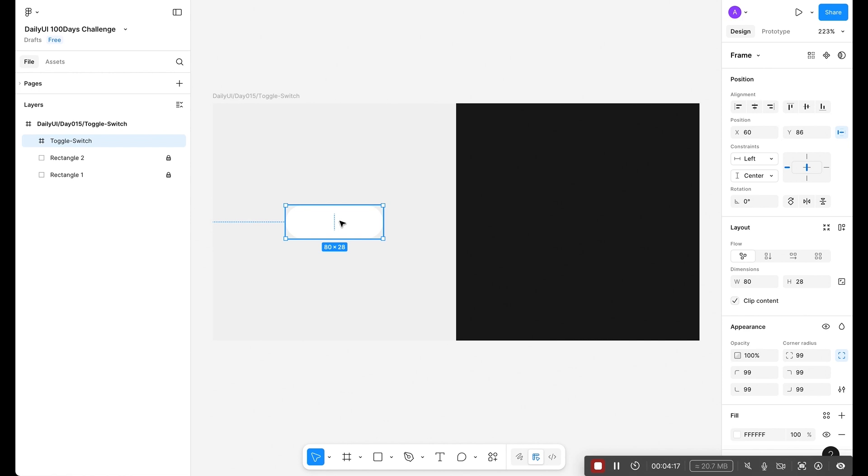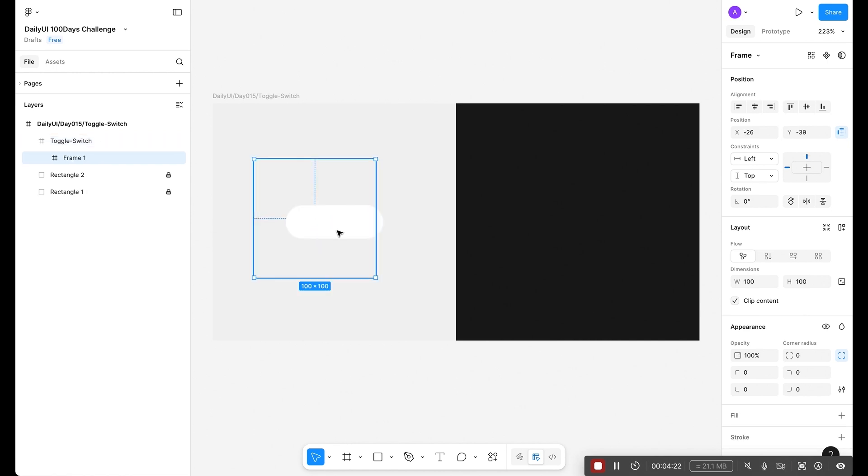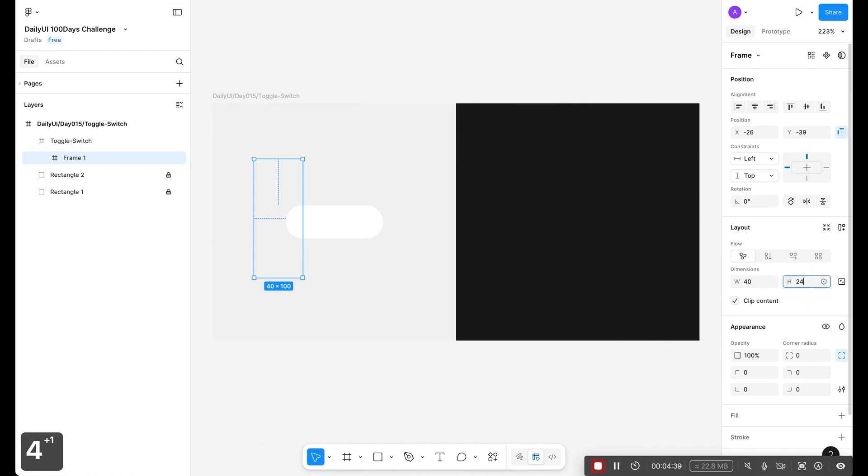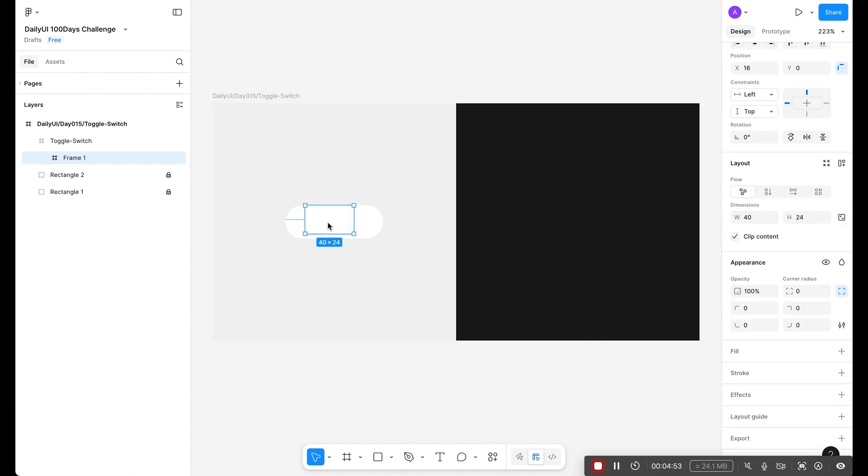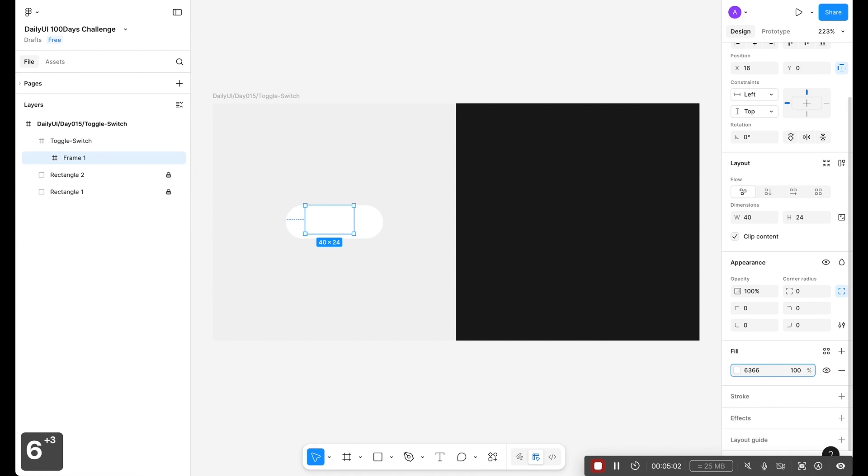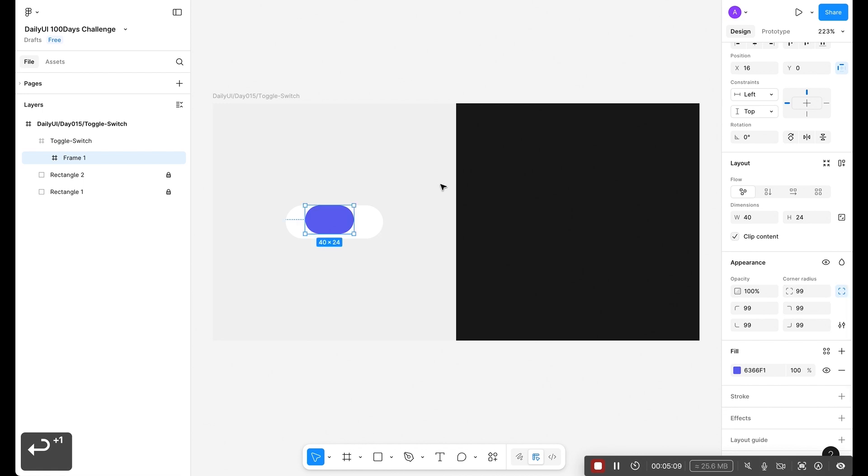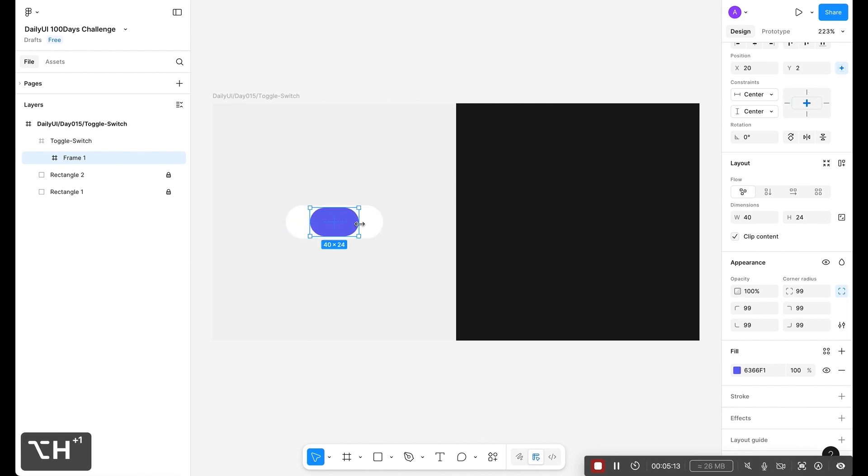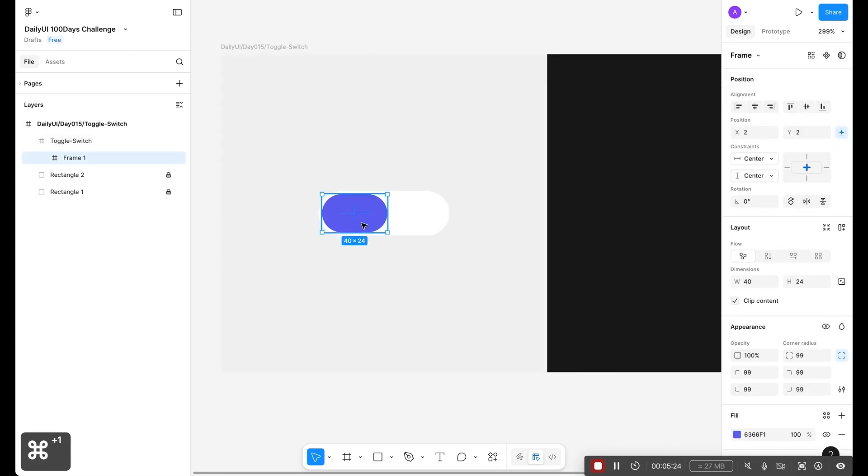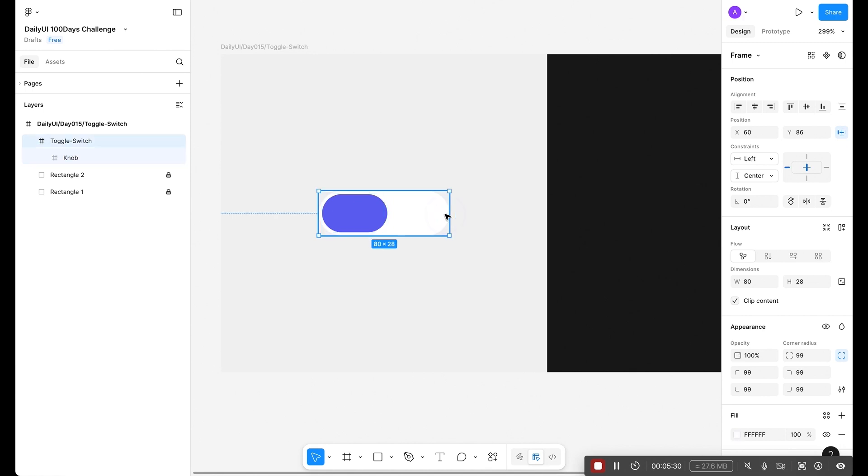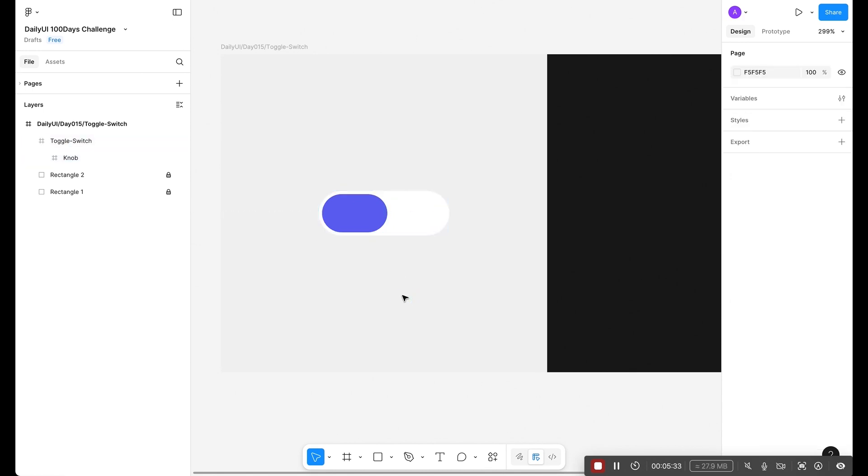Inside the frame, create another frame. This time for the width 40, for the height let's use 24. For the color 6366F1 and for the corner radius let's use 99. Option+VH to center align. This is the first state. Let's make it to the left side. Let's rename this frame, this is our toggle switch.